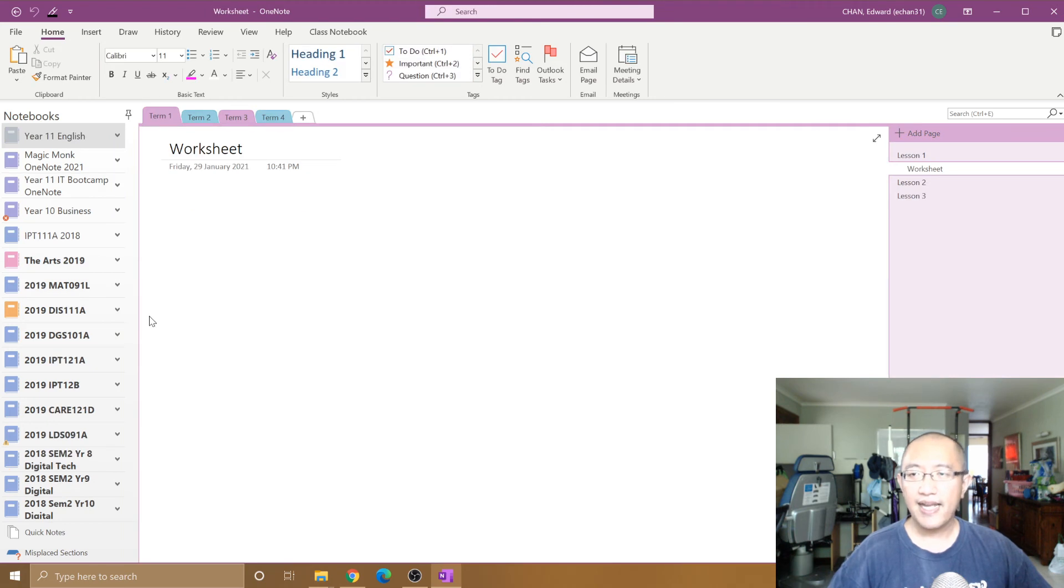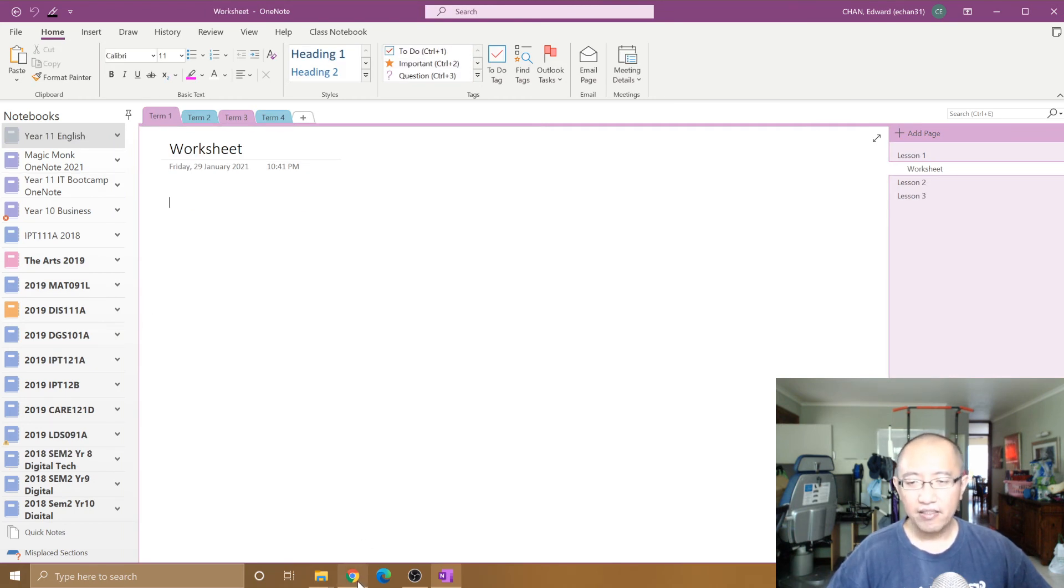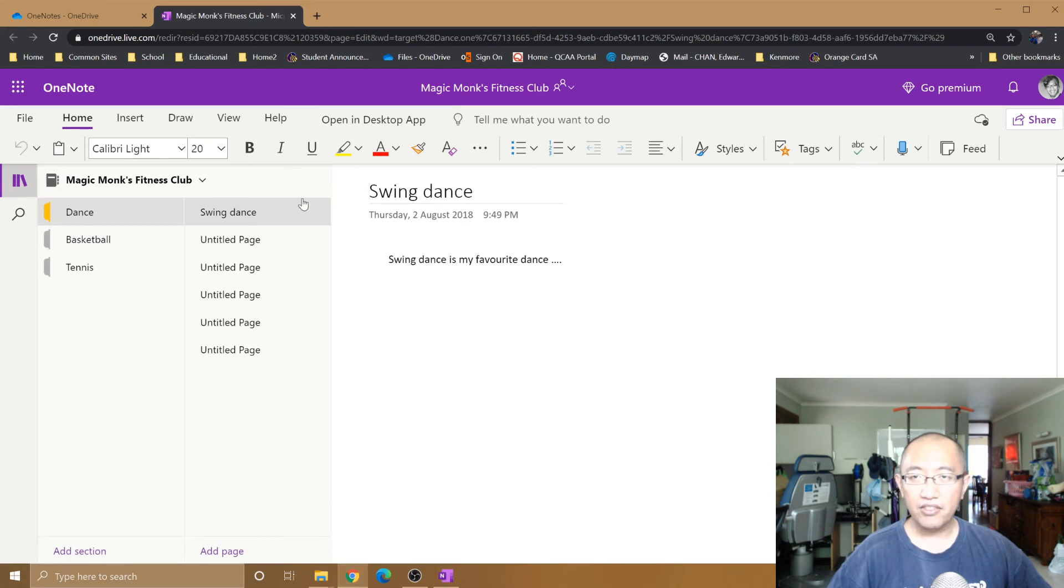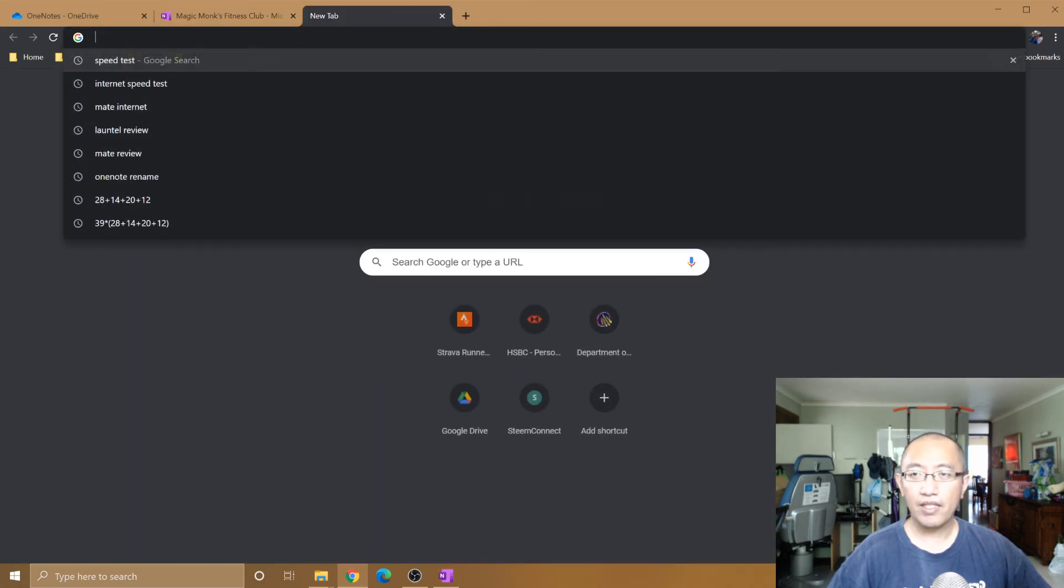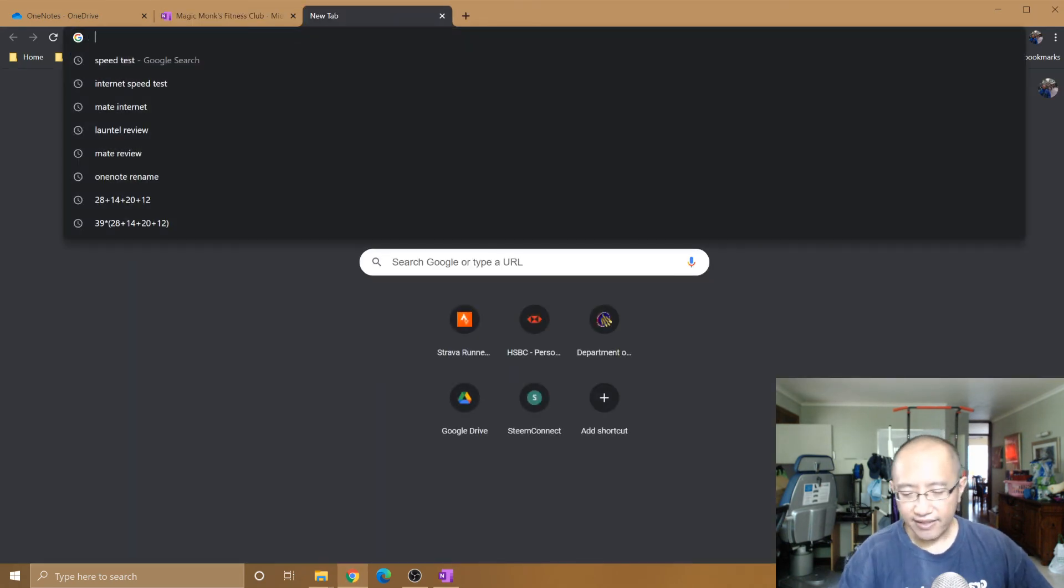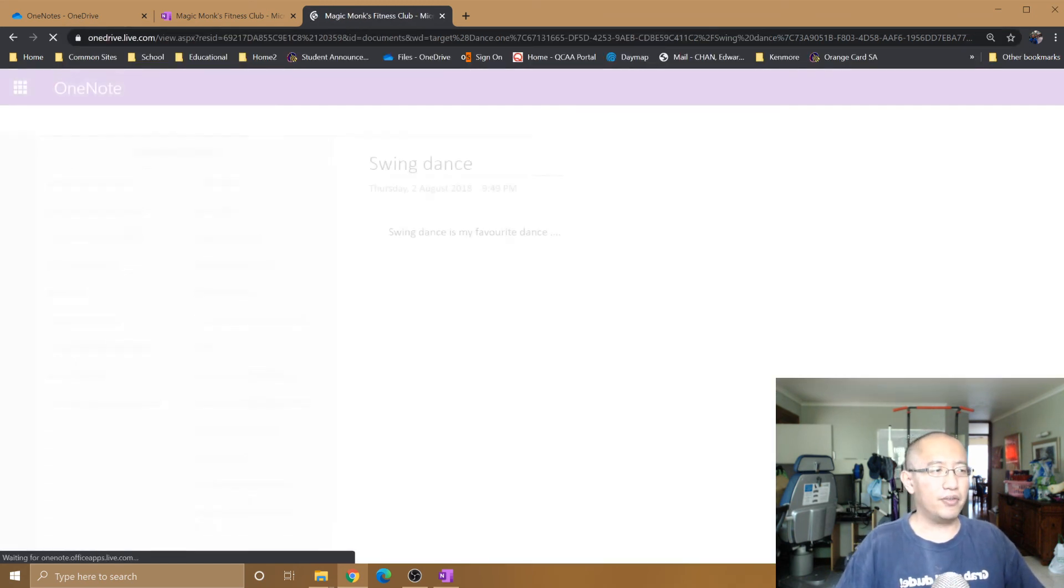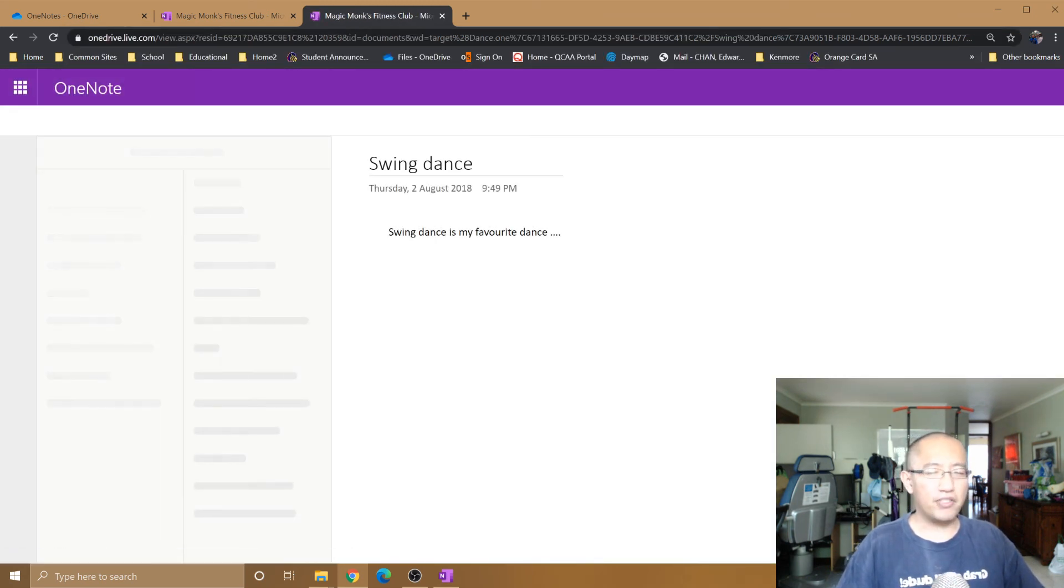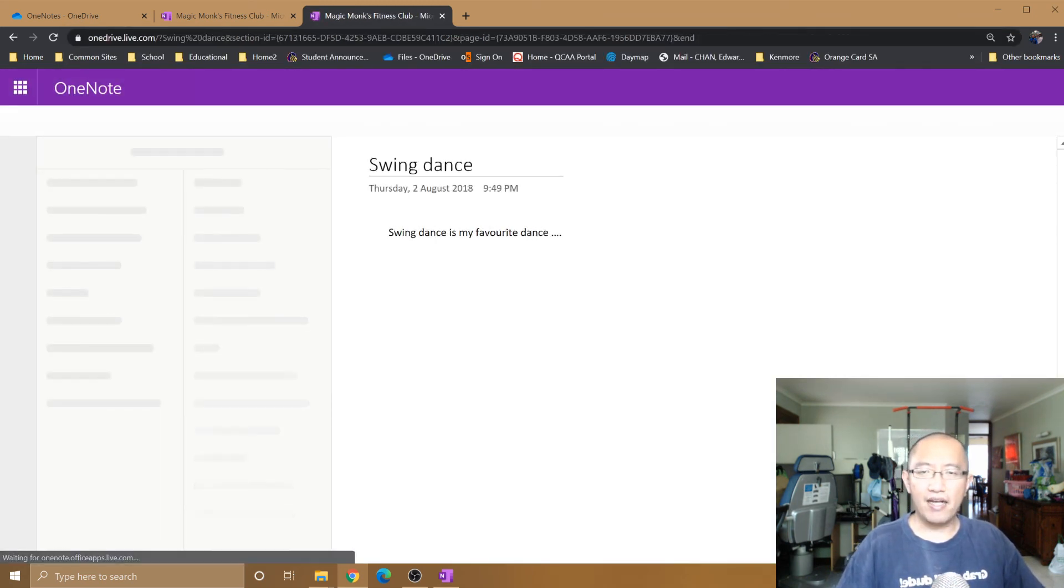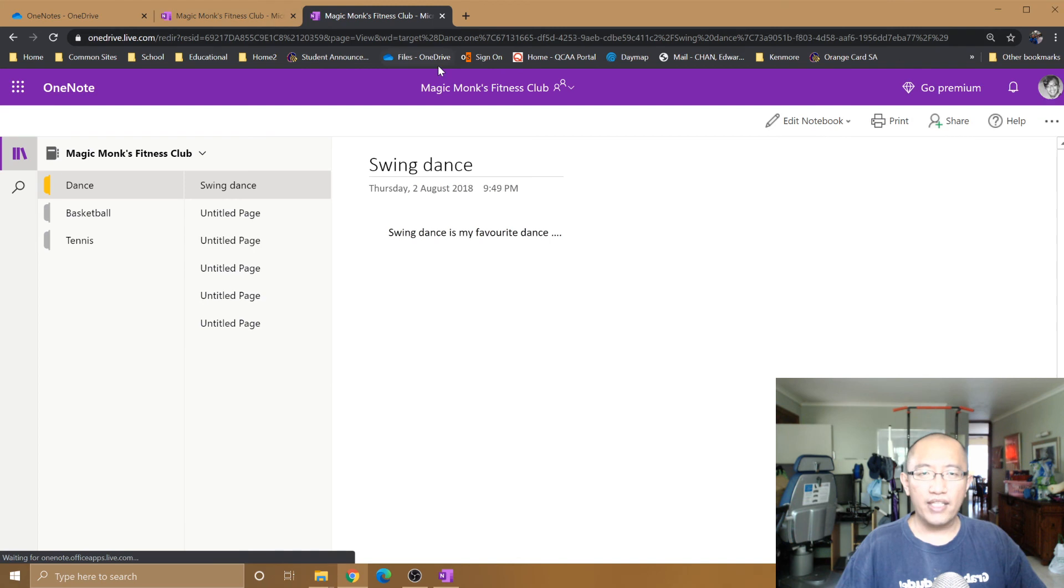And then you're going to get them to add it again by going into their browser, pasting the link that you provide them. So you might provide them this link through email or something like that. Once they have opened it up.